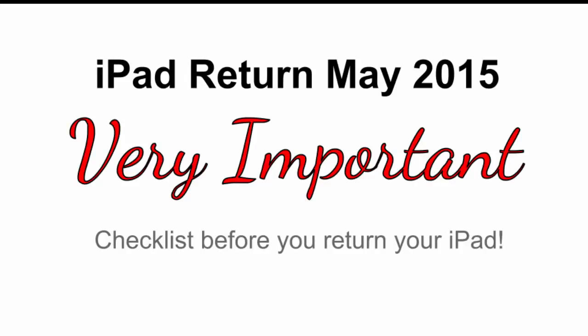Hi students, this is Mr. Schaefer. I want to talk with you about some very important information that you need to take care of before you return your iPad.